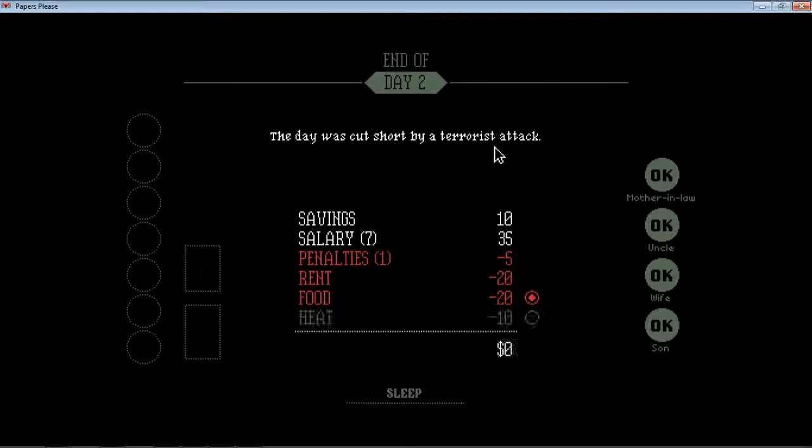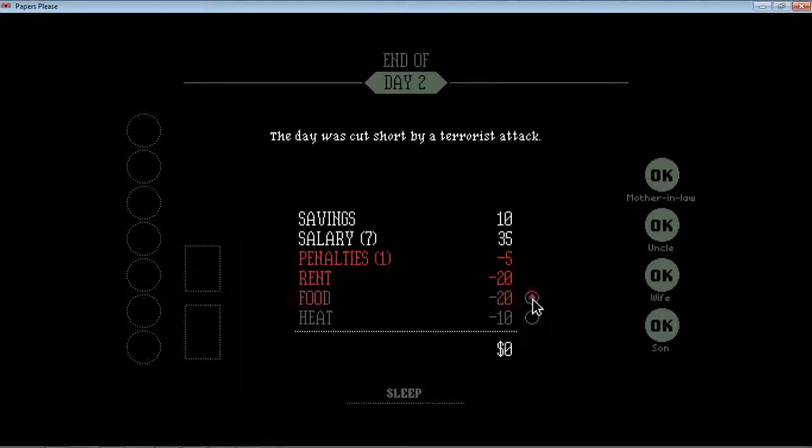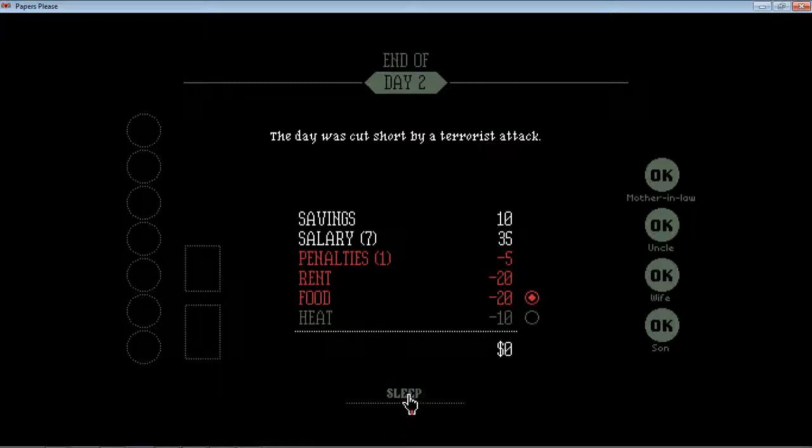Oh, no money, buddy. It's okay. Everybody's alright. No heat. No food. Sleep.